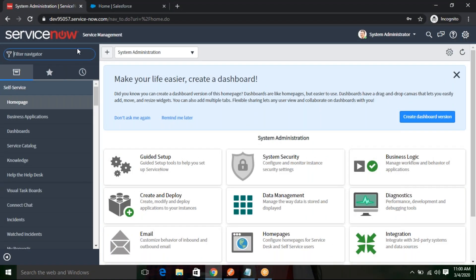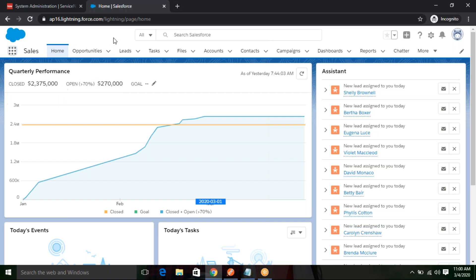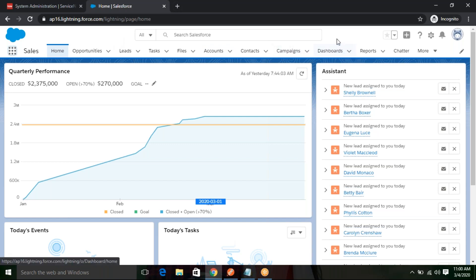This is my ServiceNow instance and this is my Salesforce instance. I am going to connect between those two instances through the REST API. To connect this Salesforce instance, first you have to create some connector and then connect between those two instances.